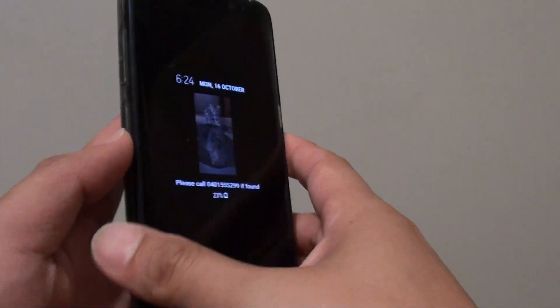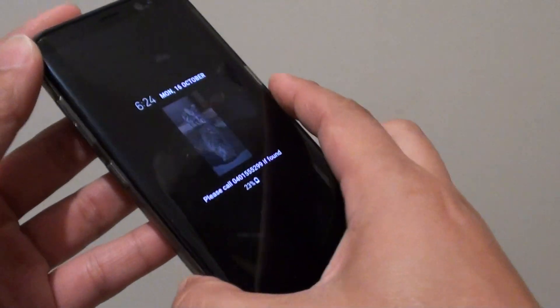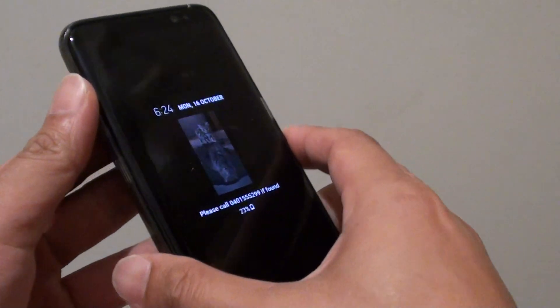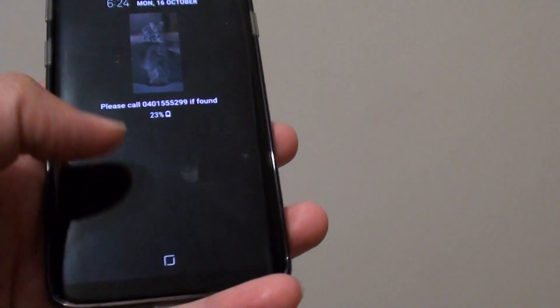How to remotely backup your Samsung Galaxy S8 when it's gone missing, lost, or stolen. So here it is.